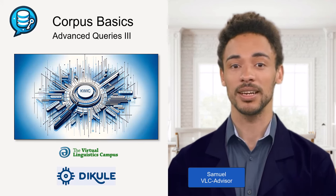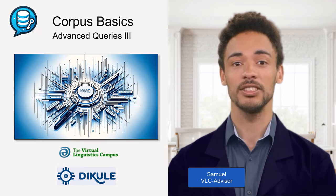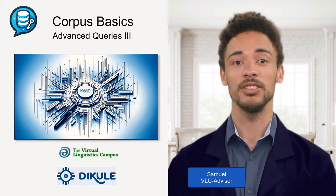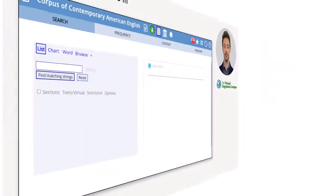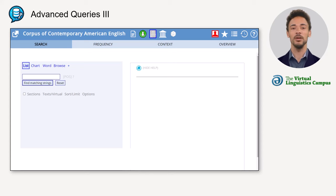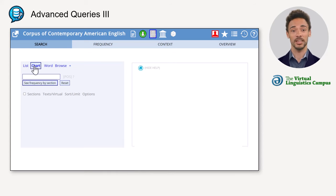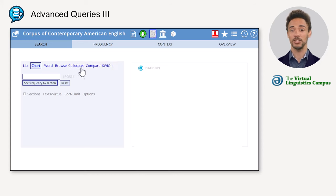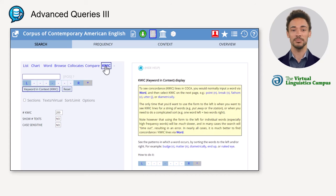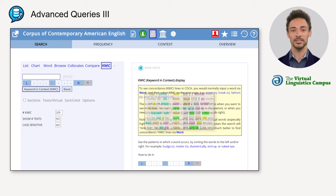Hello, nice to see you again. I'm Samuel, one of the VLC course advisors. As you know, the two main search options in the COCA are List and Chart. In the following, I will show a third one: the KWIC, or keyword in context search, which is short for 'keywords in context.' The KWIC function shows the search term in context.